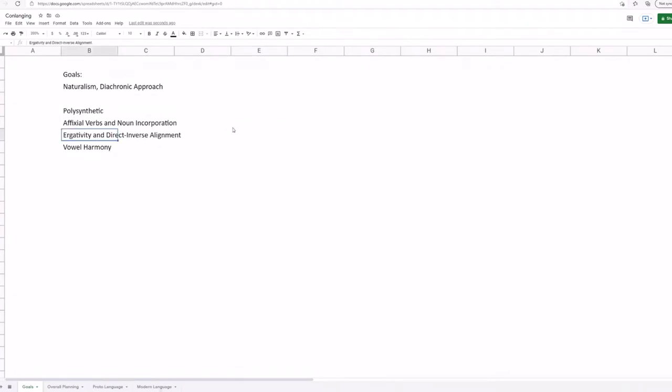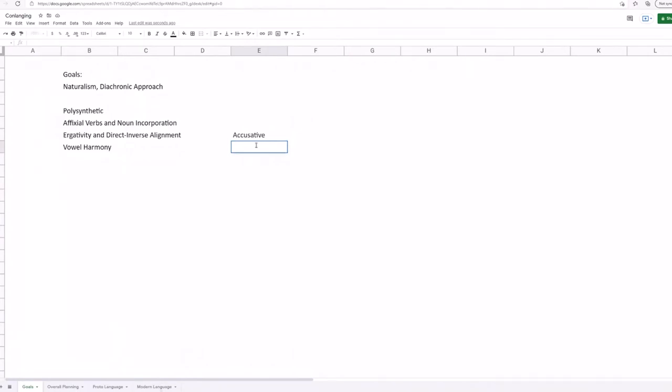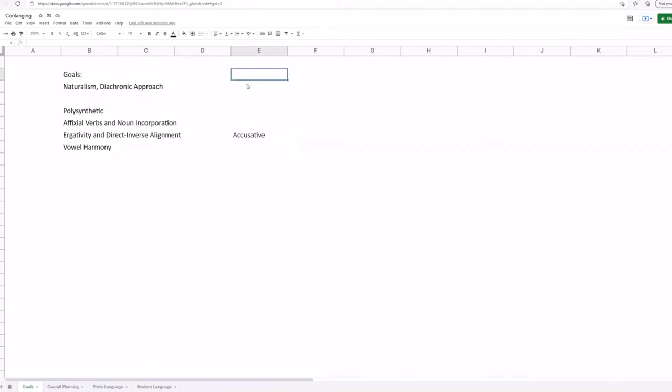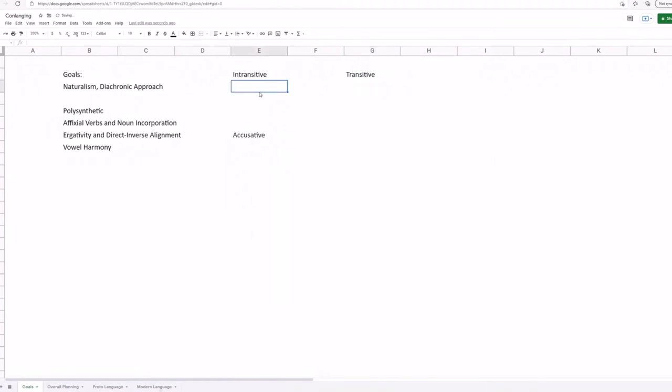So English is what we call a nominative accusative or an accusative language. And there are a bunch of other accusative languages and most languages are, or maybe most languages that are commonly spoken. So a lot of the big languages, like most European languages, Turkish, Japanese, Korean, are all nominative accusative. Mandarin Chinese is nominative accusative. And what this means is, let me define a few rules first. So you can have an intransitive sentence and a transitive sentence.